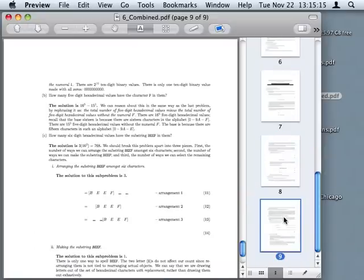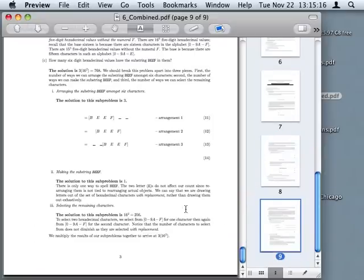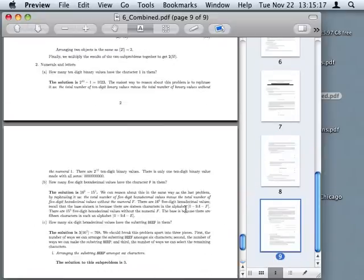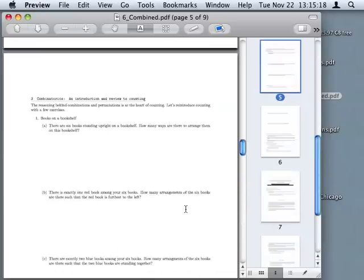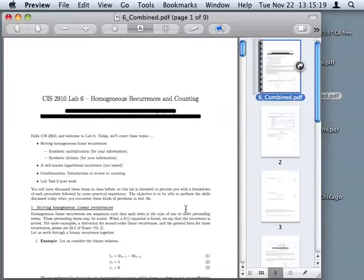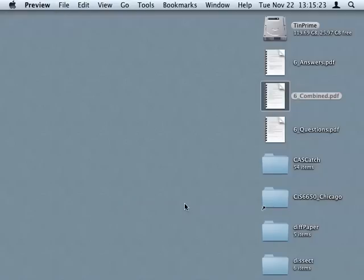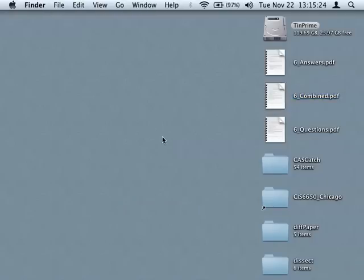Followed by, yep, there we go, all three pages there, total nine pages. Wonderful. And so that's ready to ship to the students. Great. Have fun.